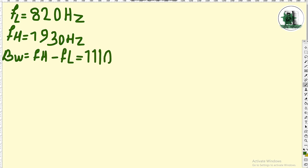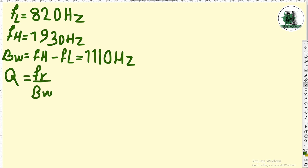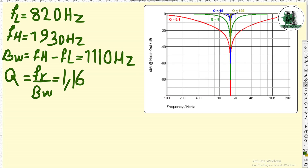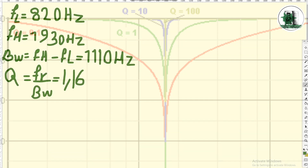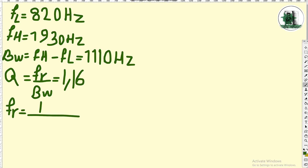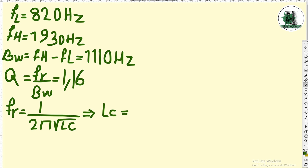After obtaining the bandwidth, Q should be calculated. Consider that the higher the Q, the sharper and narrower the filter is. When F1 and F2 are very close to each other, the bandwidth is small and Q is high, so the filter is narrow and sharp. In general, we get two equations for L and C, and the result is obtained by substituting one into the other.